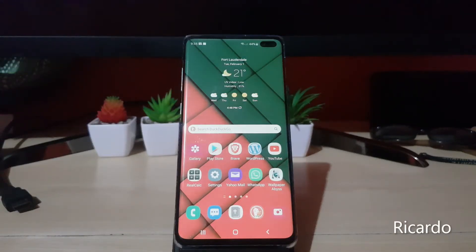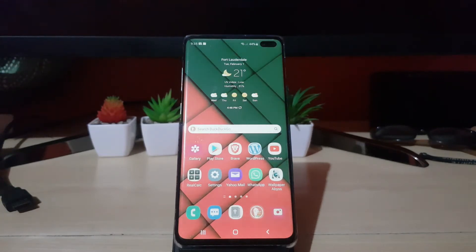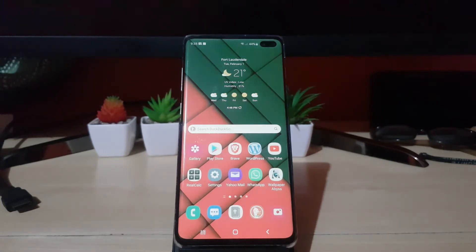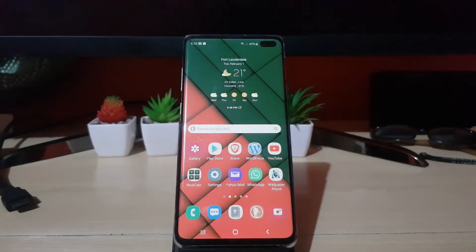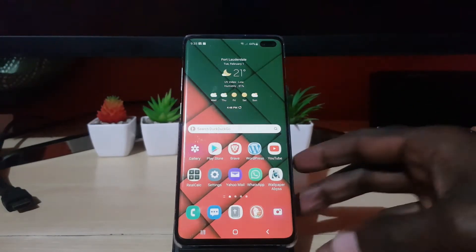Hey guys, Ricardo here, and welcome to another Blog Tech Tips. In today's tutorial, I'll be showing you how to rotate a video in your Samsung Galaxy gallery. Sometimes what can happen is that you might shoot a video and the video is inverted — it's turned upside down — and you want to rotate it back to its original position.